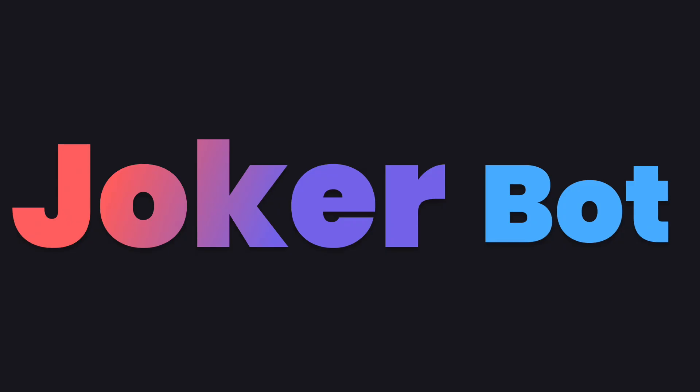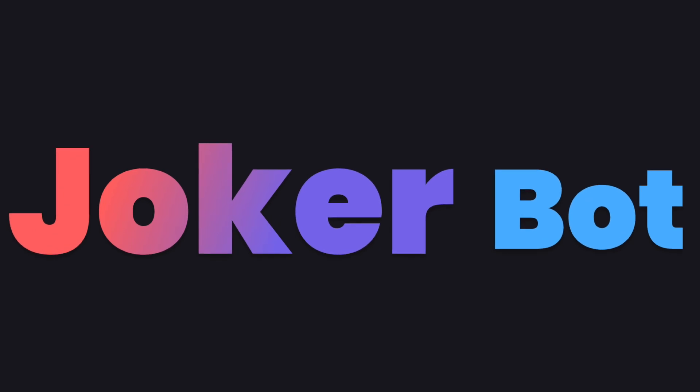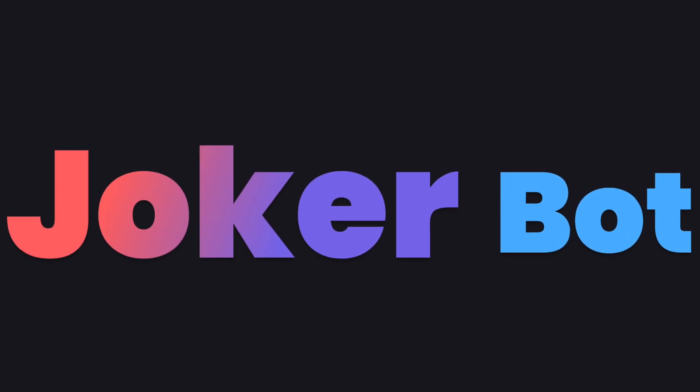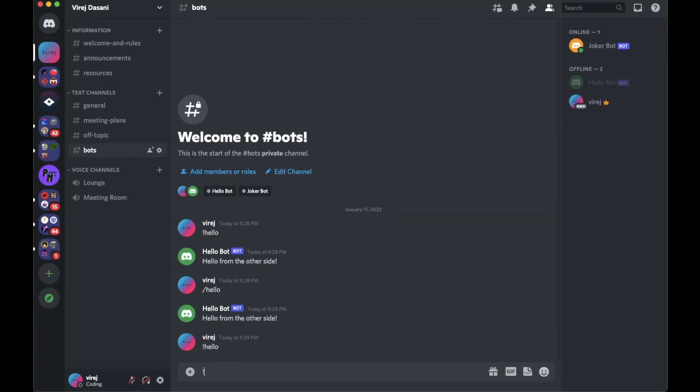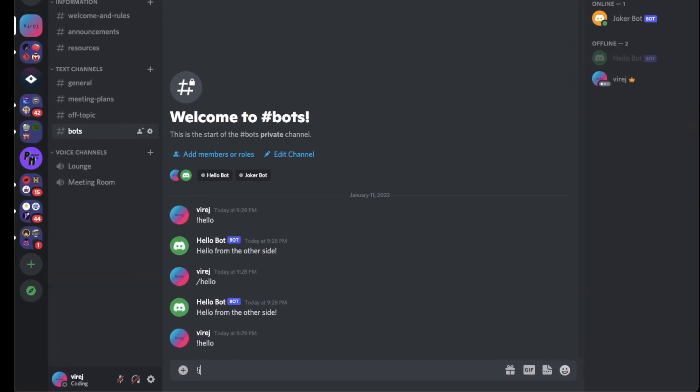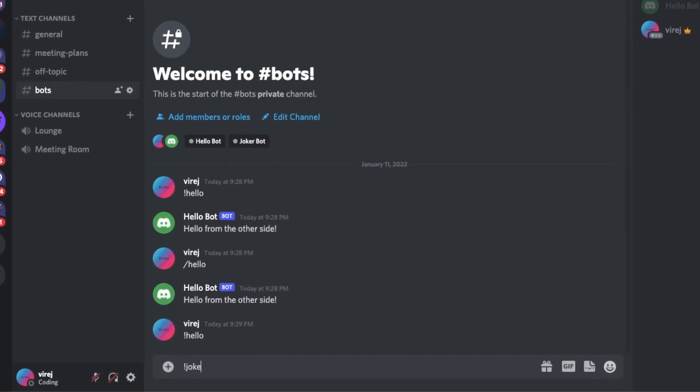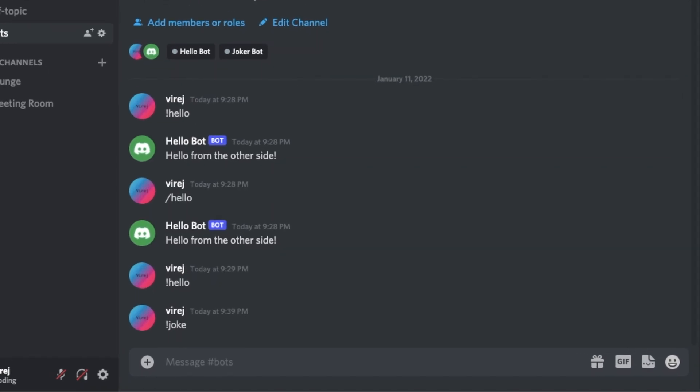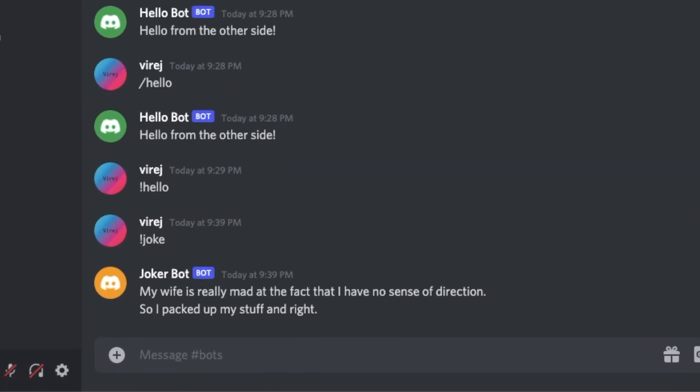Now just to show you guys what else is possible, I made joke bot. All you have to do is type exclamation joke and it should give you a joke.